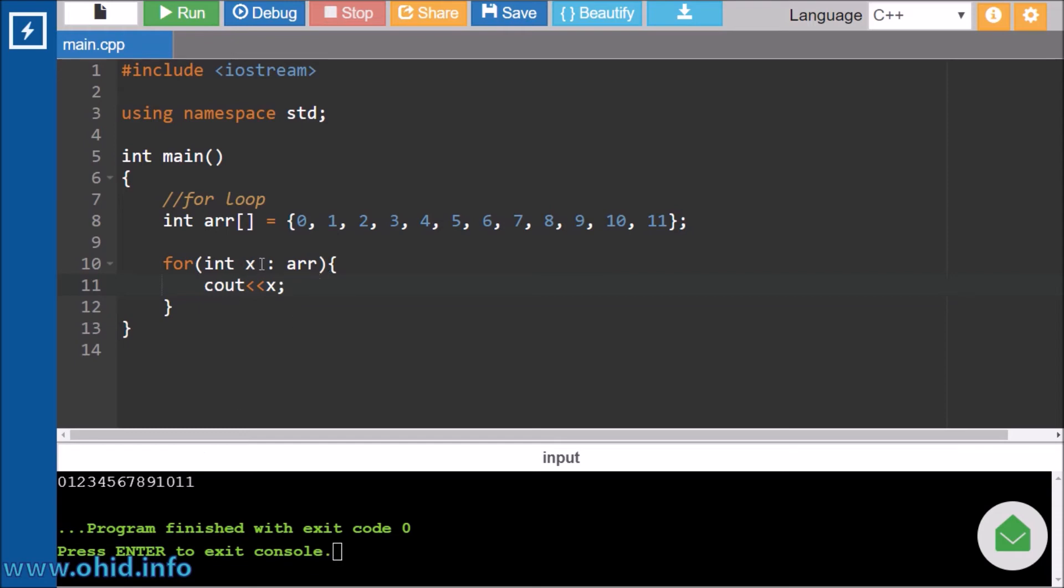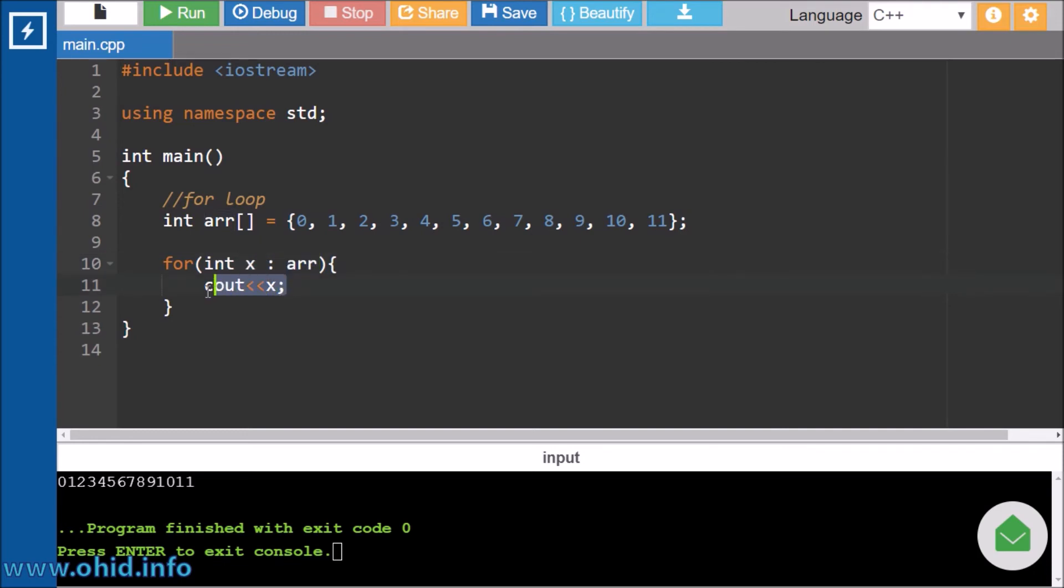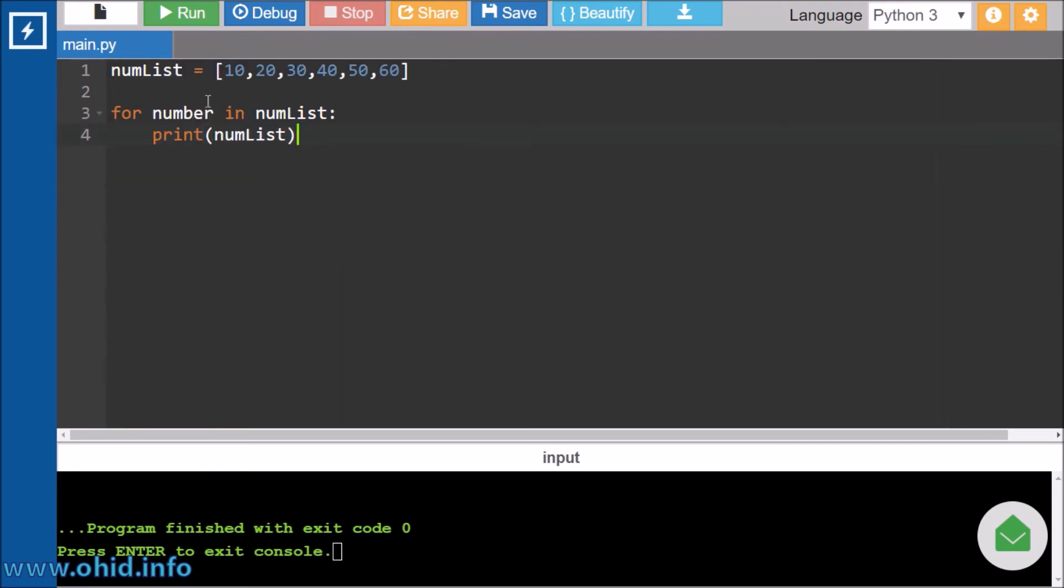So how is it happening? We are first initializing a value which is x. After that, we are saying the array name here, so this x will take every value inside the array and will print out one by one. So if you are having like a list of something, then you will actually proceed through this, and this step will actually print out all the values inside the list or arrays.